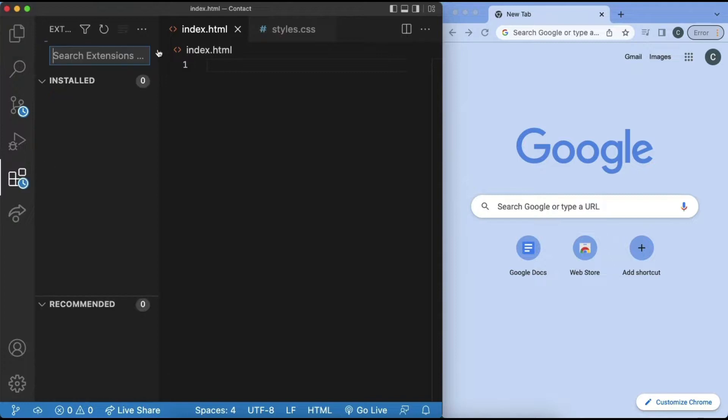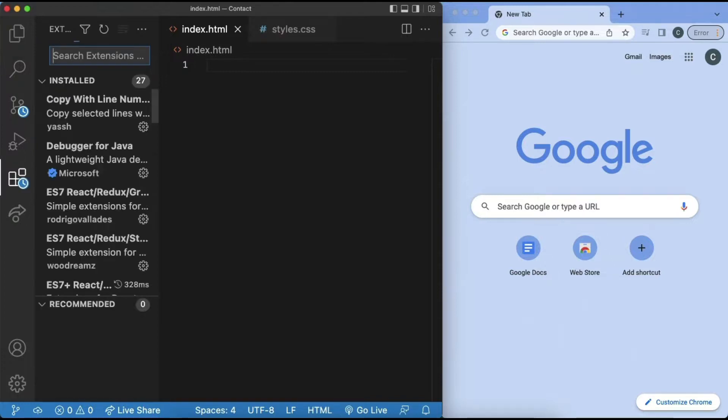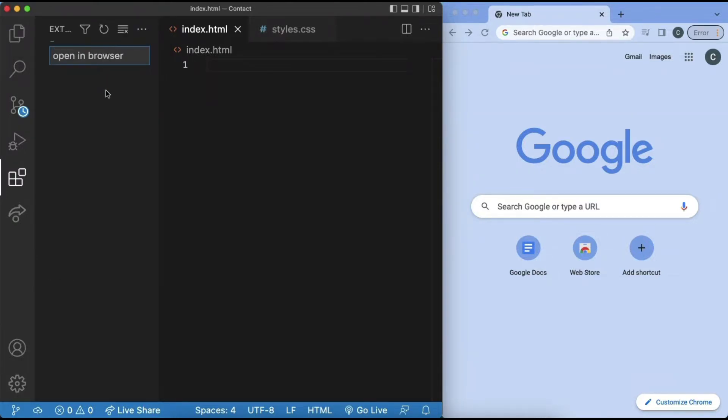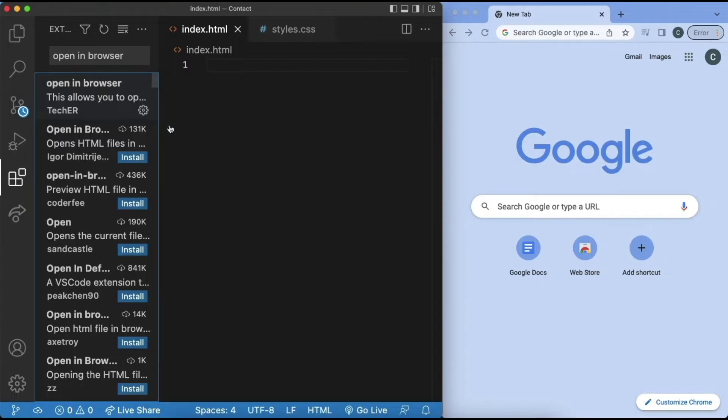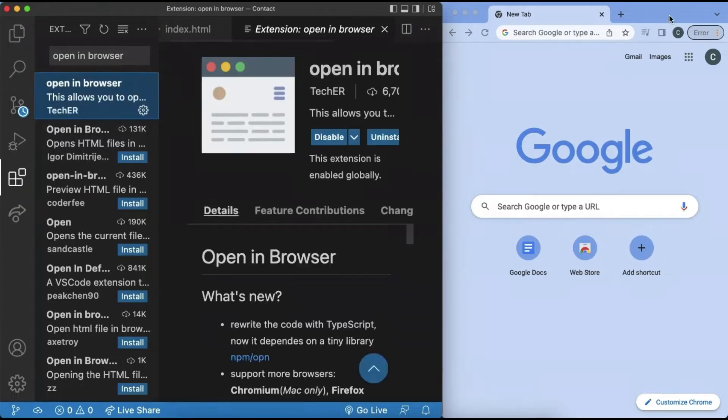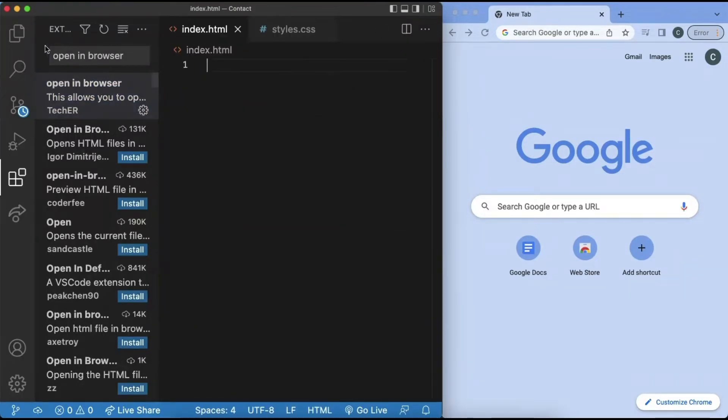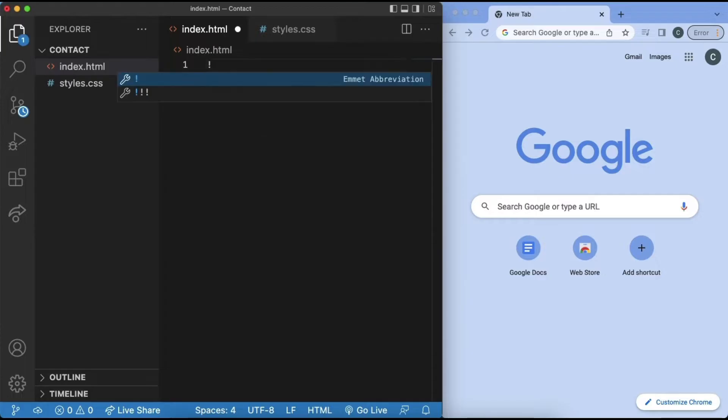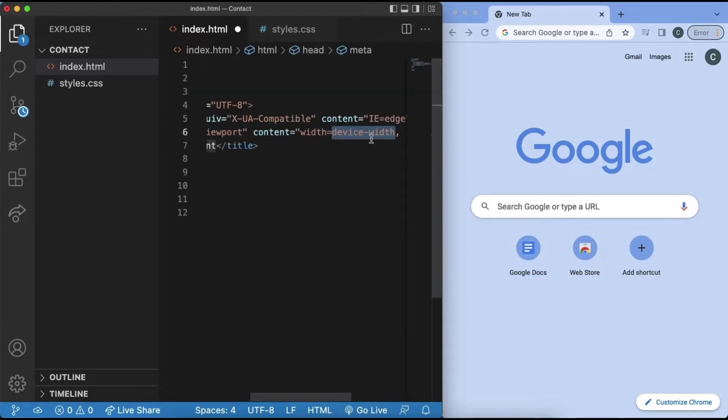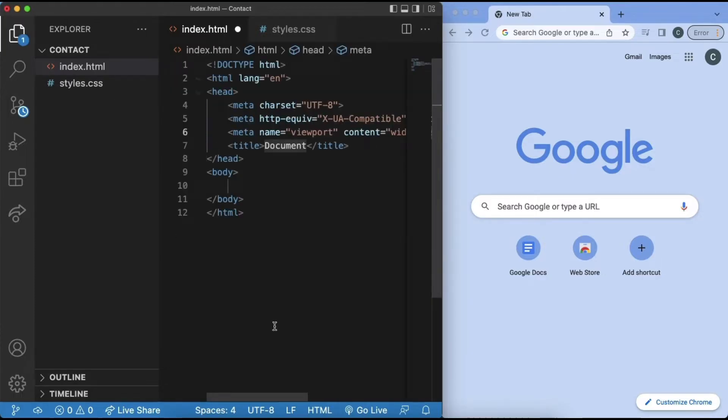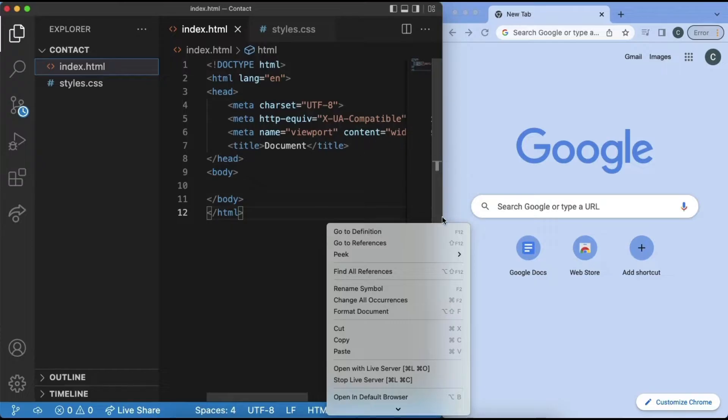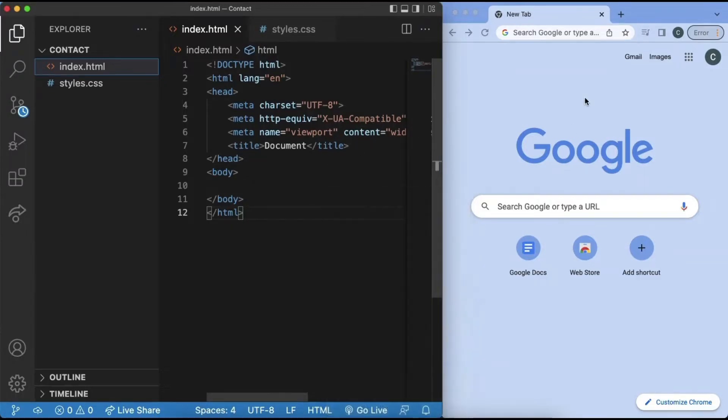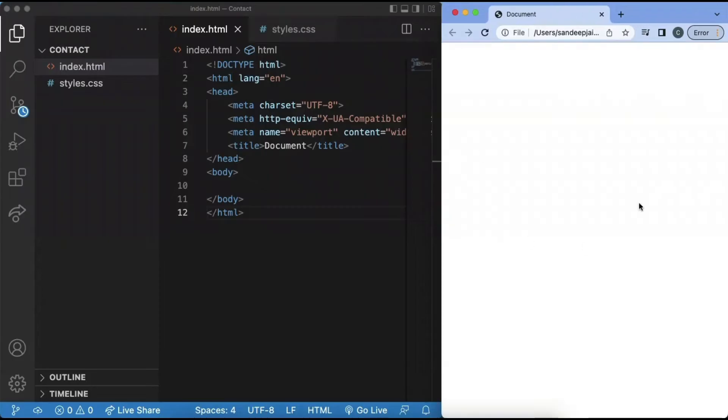Next, if you haven't done so already, download the extension Open In Browser. This extension allows you to open it up in the new Chrome tab. Next, we can go back to our project and use the exclamation mark shortcut to generate some code. And if we save this and right click and click Open In Default Browser, this will allow us to open up our project in a new Chrome tab.